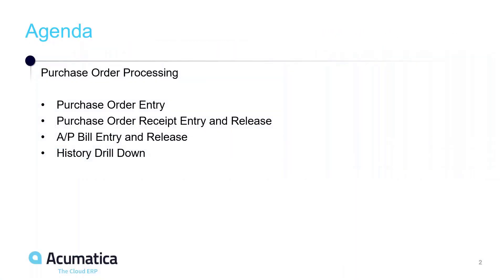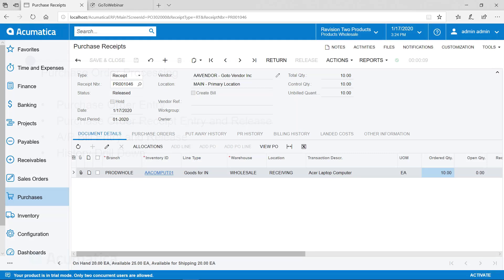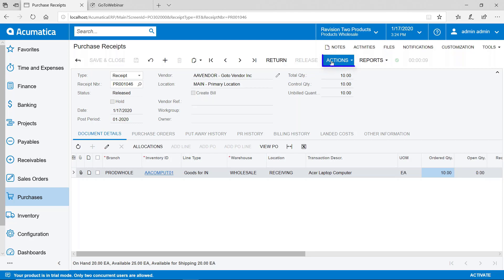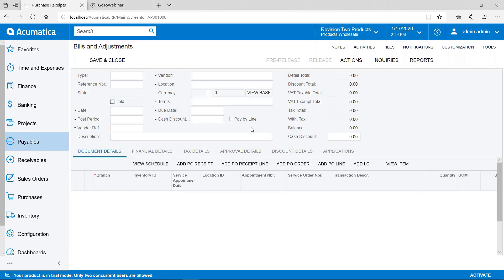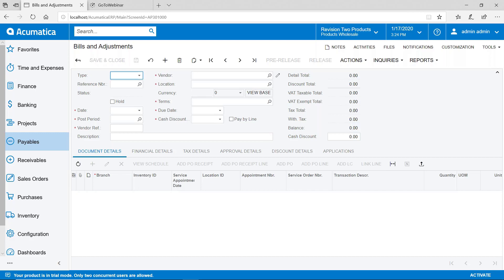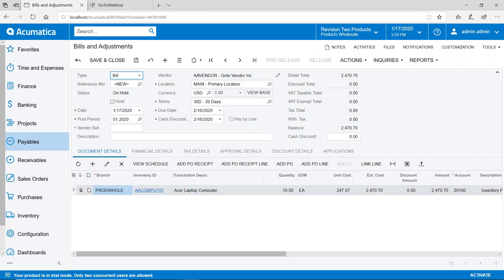Our next step is to create the AP bill. Once again there are a couple of different ways to do that. I'm going to show you both of them. One way is to call up the receipt. I still have the one that we just did on the screen here. Then you can go to actions and enter AP bill. When we do that it knows that we're doing a bill for that particular receipt and it brings everything in.